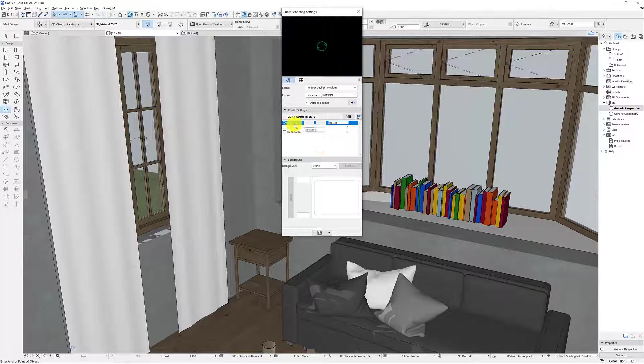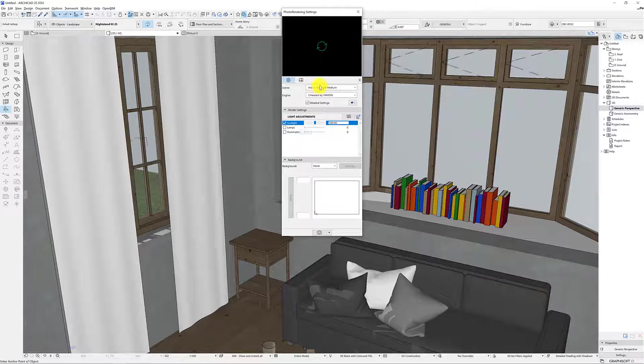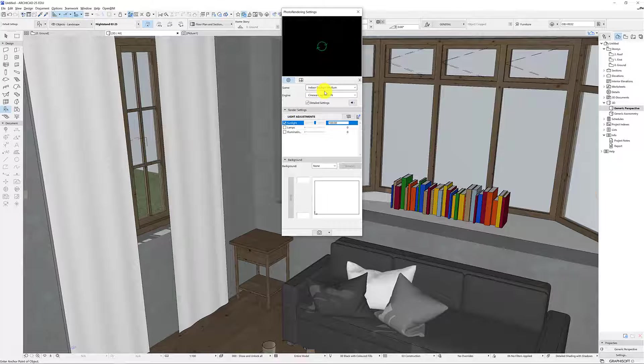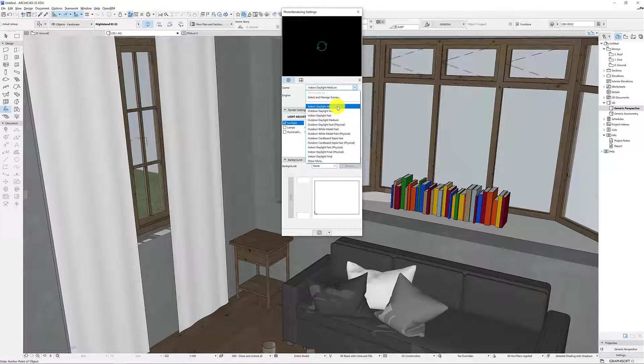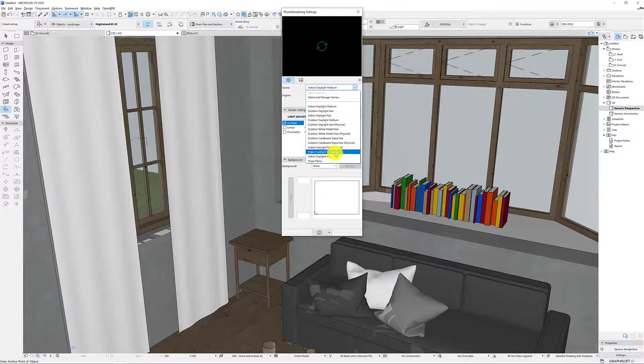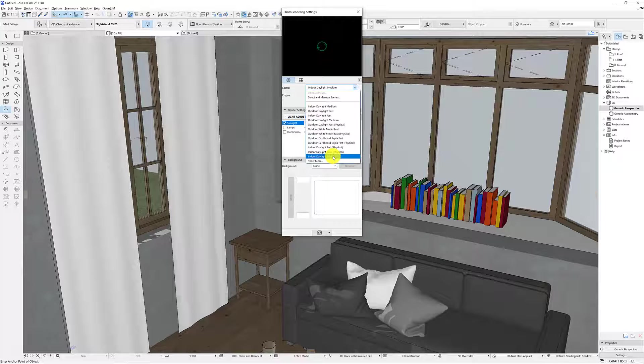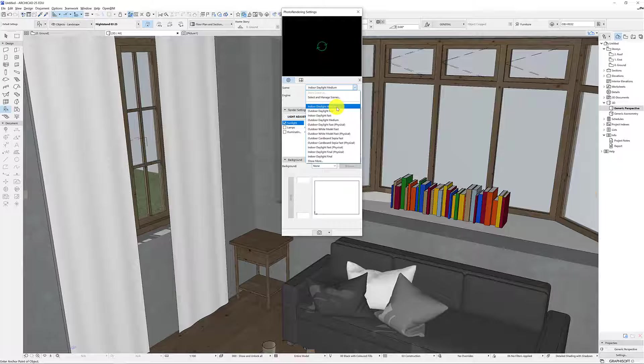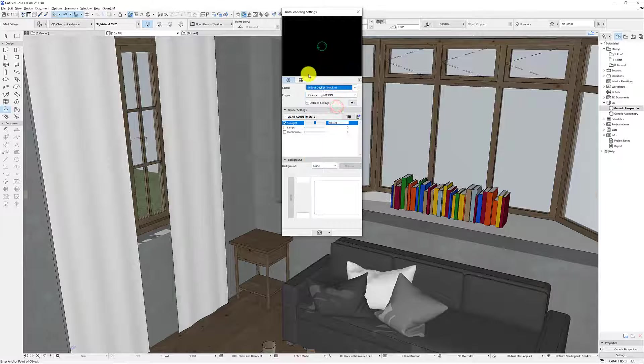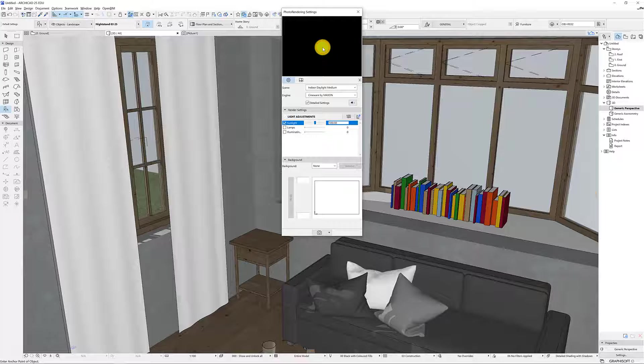Now by default it's got probably this indoor daylight medium so there's normally medium, fast, final so finalizing and it's going to take a long time to render. Fast will be really quick. So medium is good and what we can actually do up here straight away is we can just press this green button and it will start to render.